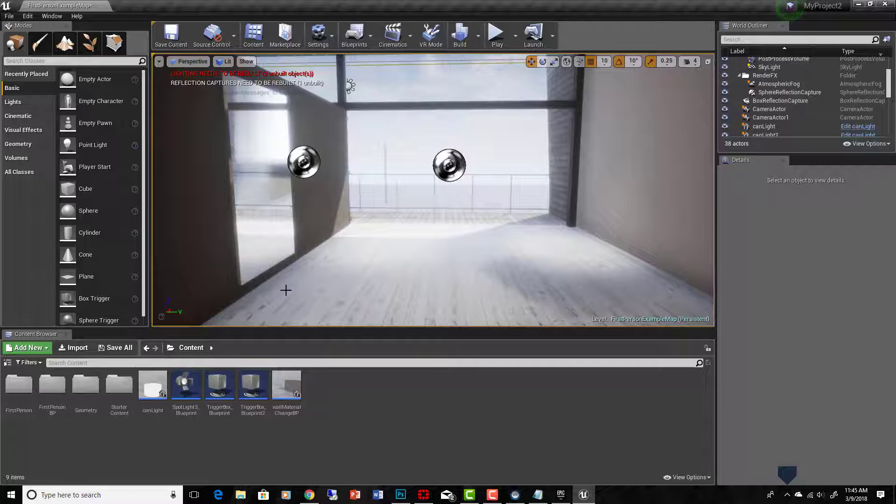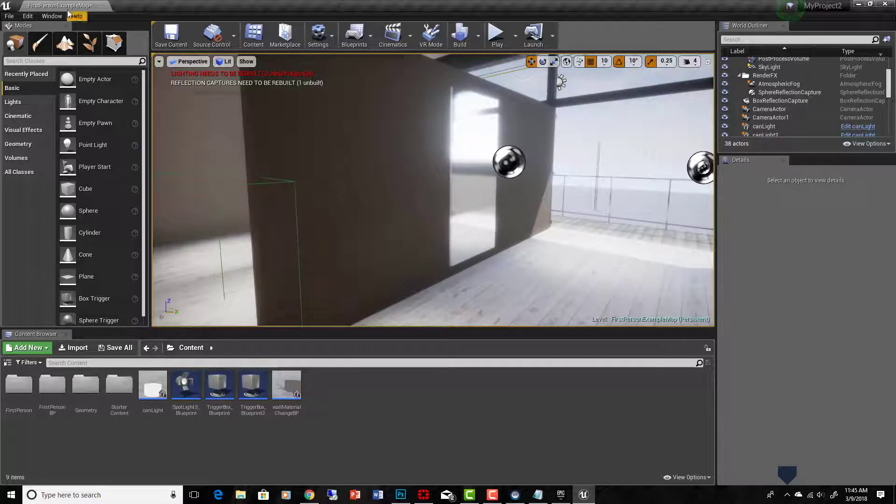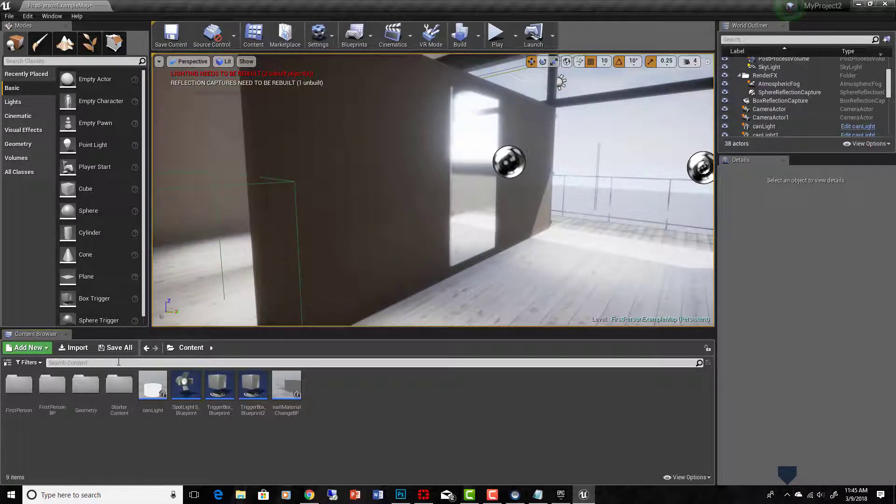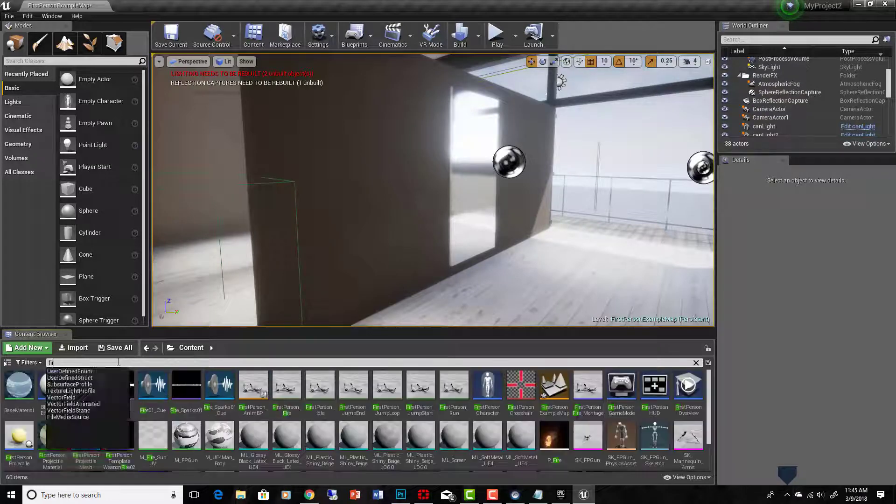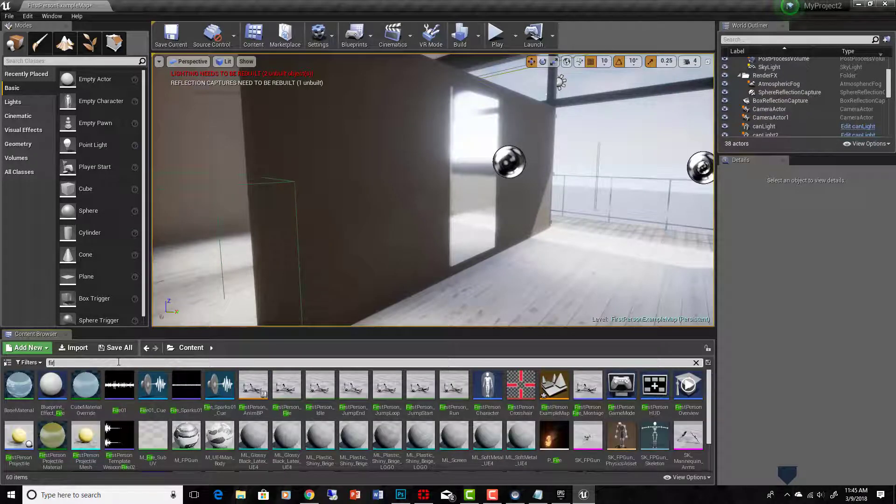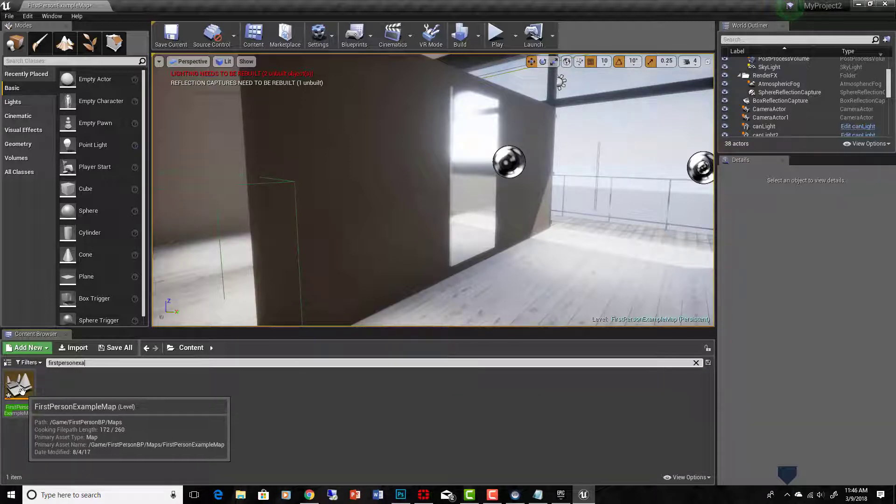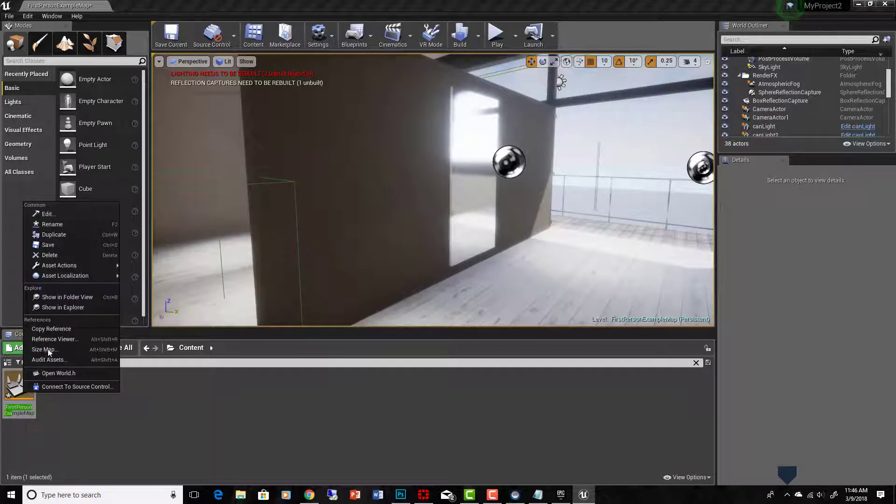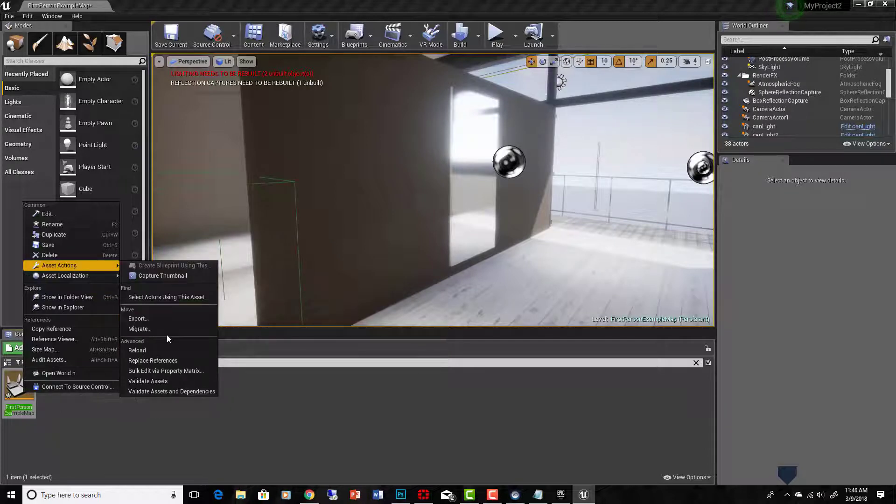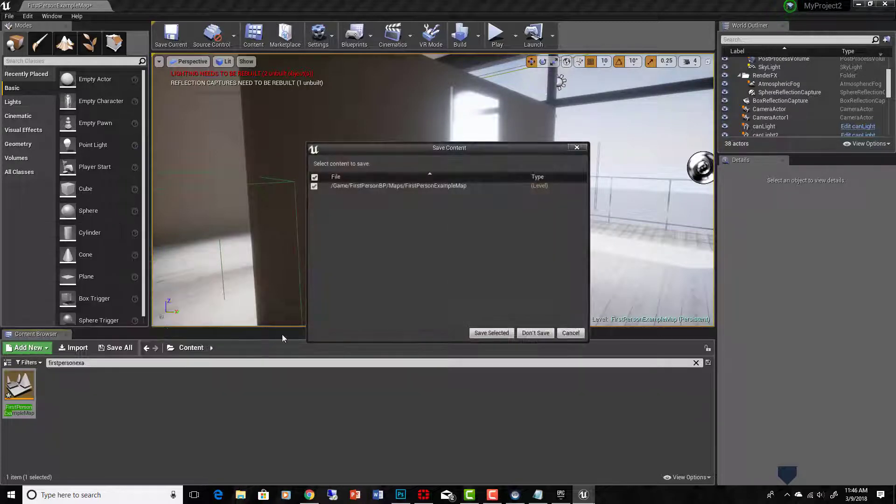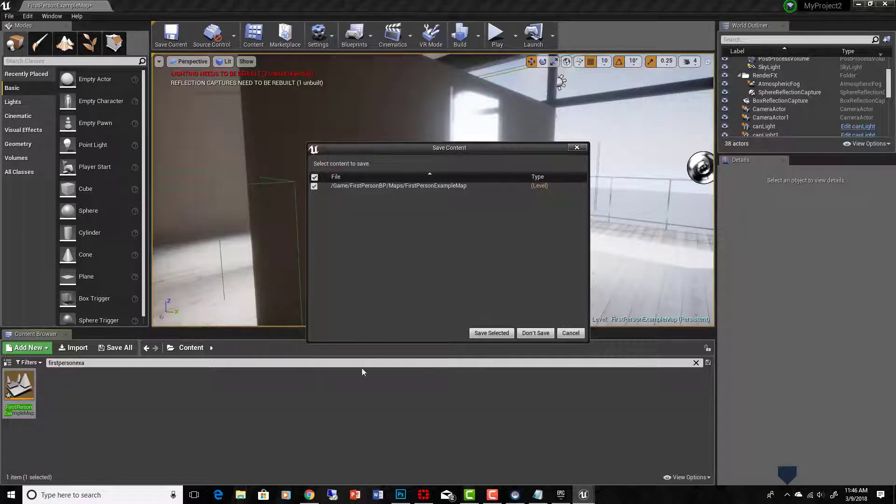What we can do for that is just find this particular level, which is called First Person Example Map, and let's just migrate it to a new template that has Datasmith capabilities. Once we find the level in our content browser, we can right-click on it and say Asset Actions, Migrate. But we will need a place to migrate it to. So let's first set up a project that has Datasmith in it, and then we can migrate this level to it.